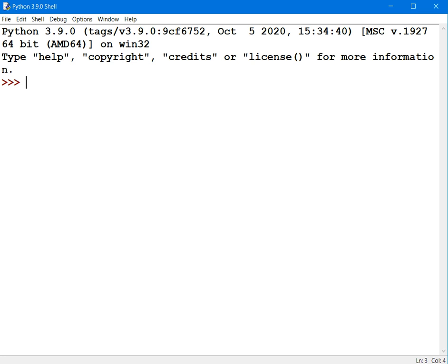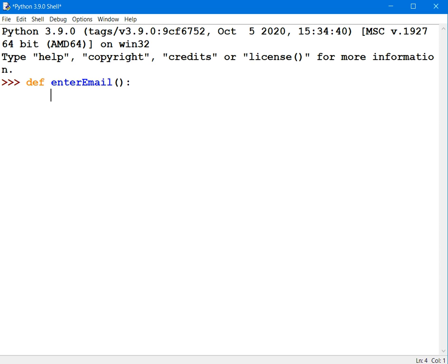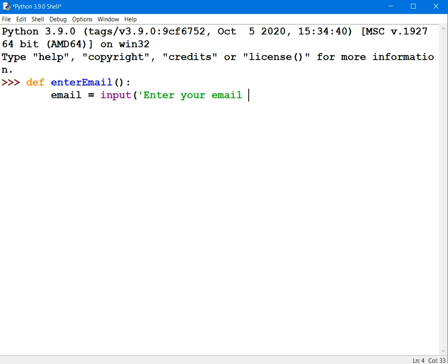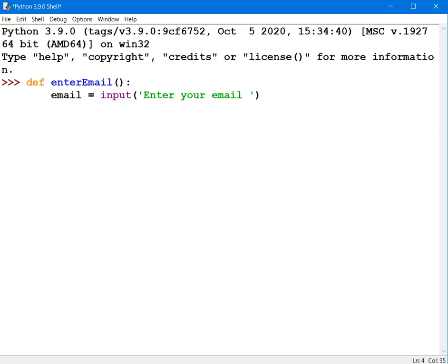I'm going to define my procedure. I'm going to call it Enter Email. I'll press Enter. And I'll allow the user to input from the keyboard their email address.